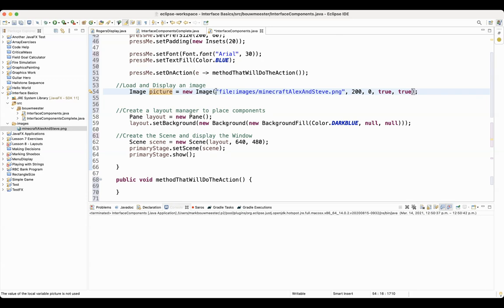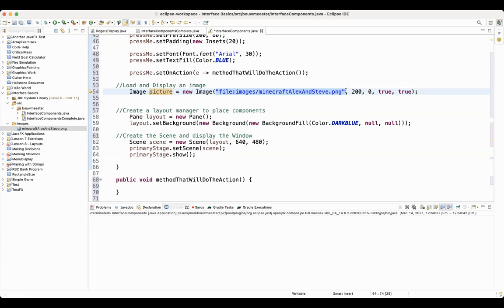First of all, I have to tell it what the file name of the picture is. So you type file colon, and then you put the name of the folder where you saved it. So I saved it in the images folder, like I just talked about.